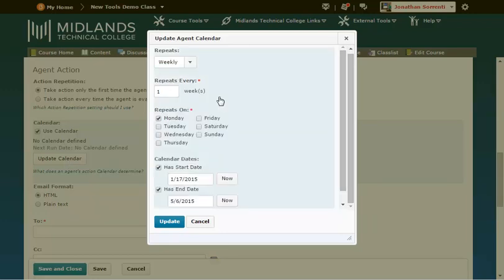Example: repeat weekly, every one week, repeating on Mondays, starting the fifth day of class, ending on the third week of class. Note, make sure that the end date is prior to or the last date of your course. If not, the students will receive your message when they stop coming into your course after the semester ends.